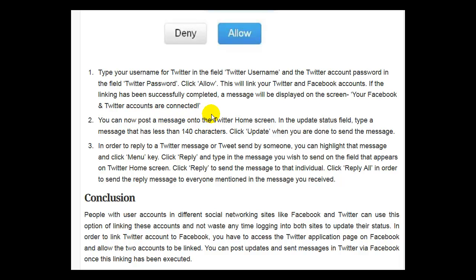You can now post a message onto the Twitter home screen. In the update status field, type a message that has less than 140 characters. Click update when you are done to send a message. In order to reply to a Twitter message or tweet sent by someone, you can highlight that message and click the menu key. Click reply and type in the message you wish to send in the field that appears on Twitter's home screen. Click reply to send a message to that individual, or click reply all in order to send a reply message to everyone mentioned in the message you received.